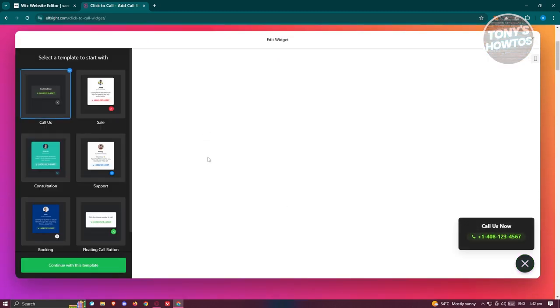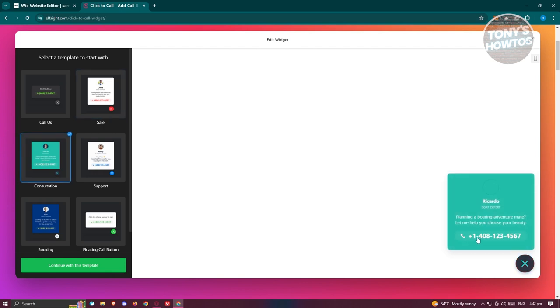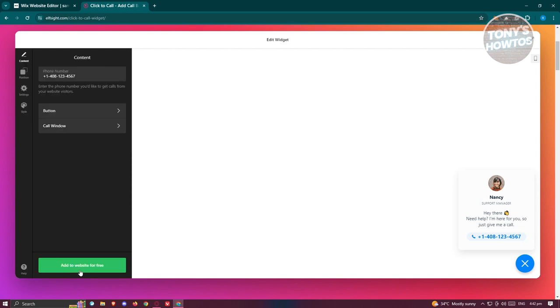From here, we now need to customize our button. There's going to be different layouts that you could choose from. You could choose this one which is at the bottom right of your screen, we have this pop-up here and a pop-up here. Maybe I want to use this format here, so let's go and choose that and click on Continue with the Template.